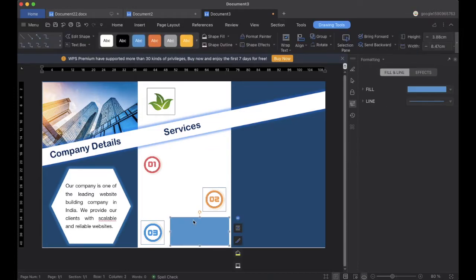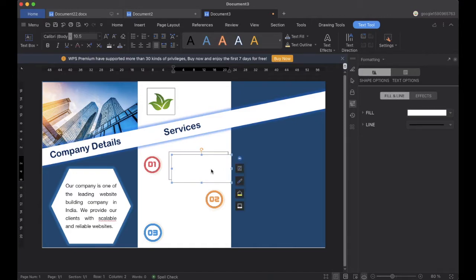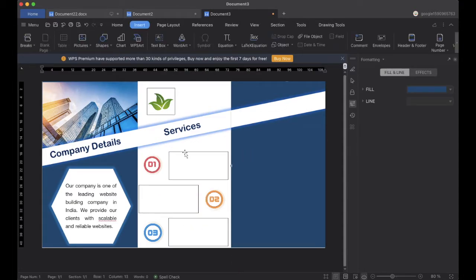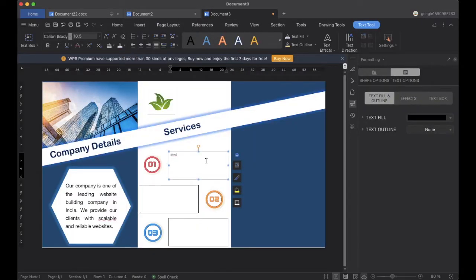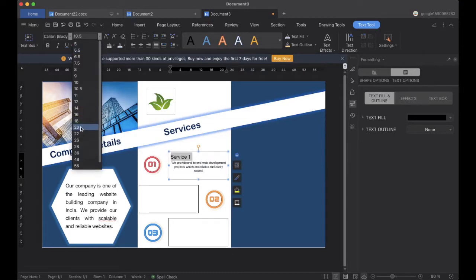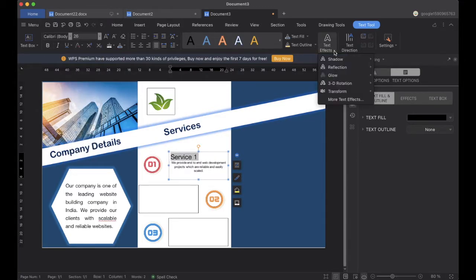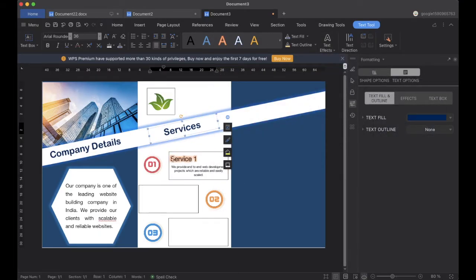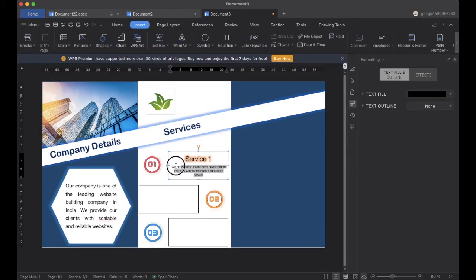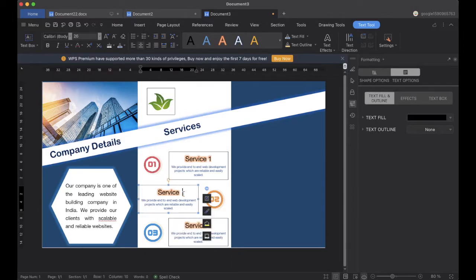We will remove the shapes and instead add text boxes so we can add content inside. We will copy and paste it three times. I already have some content prepared and will copy and paste it inside. I will make the header a little larger to show Service One, add bold, and add a text effect as glow. We will center it, change the color of the text below, and copy and paste the same for all three. You can write your own content inside, and now I will remove the outline.